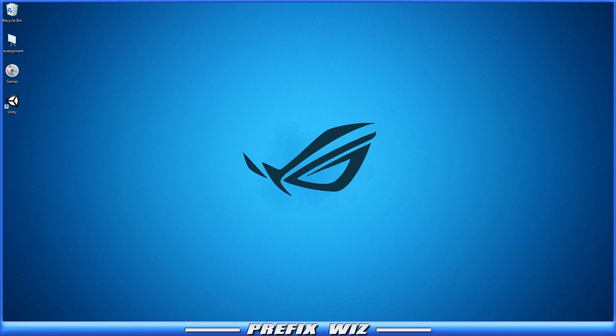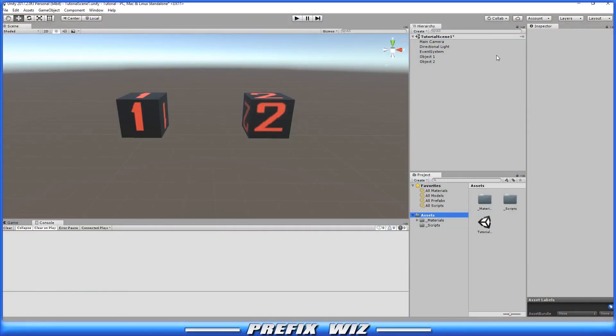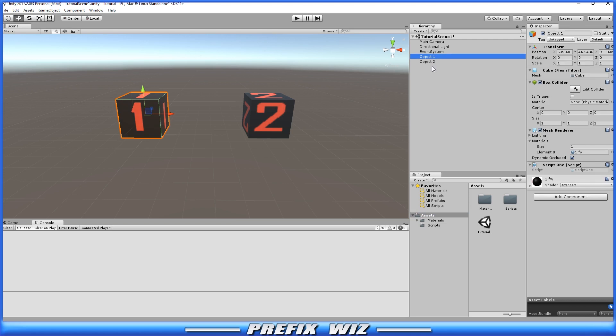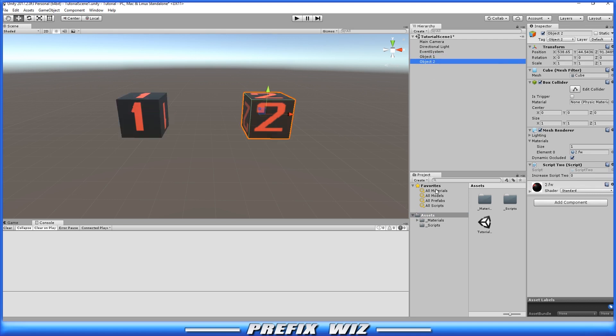Let's go ahead and open up Unity. And as you can see here I have a simple scene set up for two cubes. Two game objects. Object number one here. Object number two here.